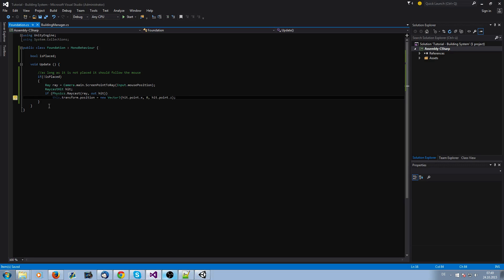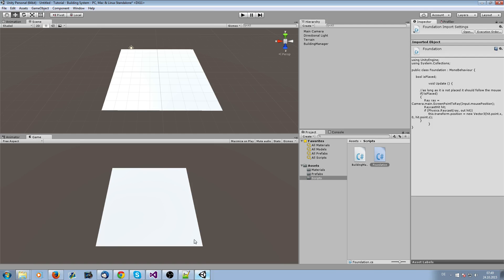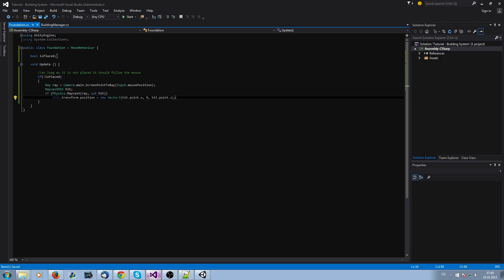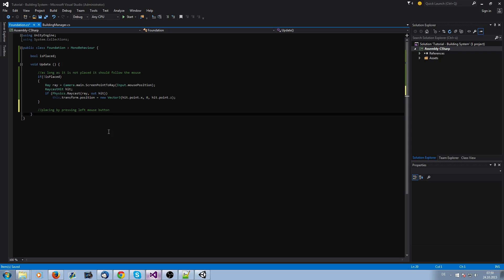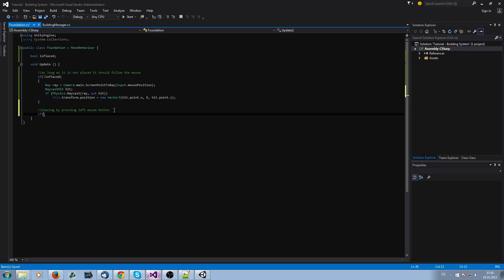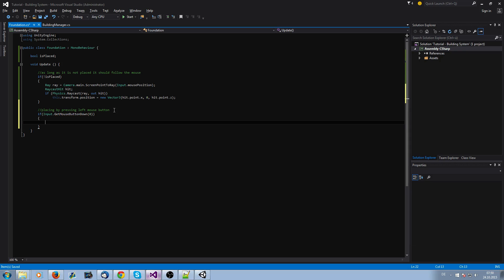So the problem is we are not placing the object. We need to left-click on it and say isPlaced is true. We want to place by pressing the left mouse button. We're going to do it with an if condition: Input.GetMouseButtonDown zero. We say isPlaced is true.